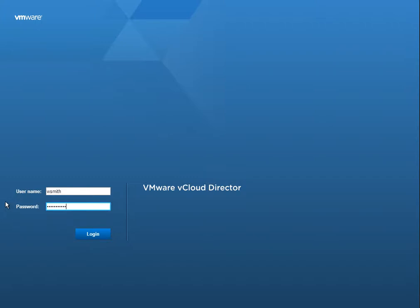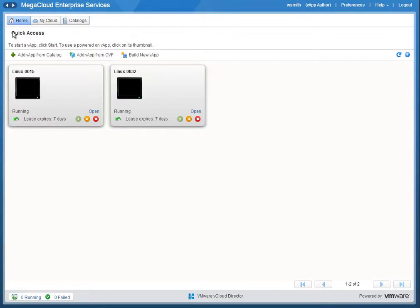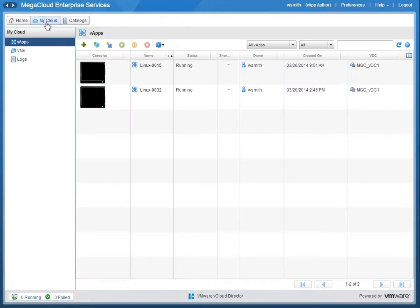This video demonstration is going to be of hybrid cloud protection. First thing we're going to do is log in as a tenant to a VMware public cloud provider's vCloud Director environment. Here you can see there are two virtual applications currently running.